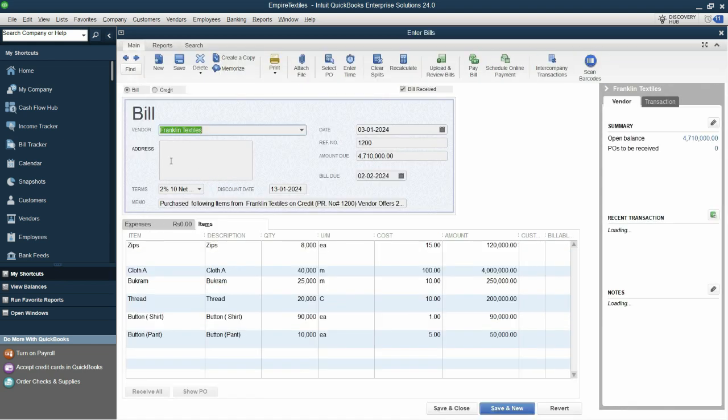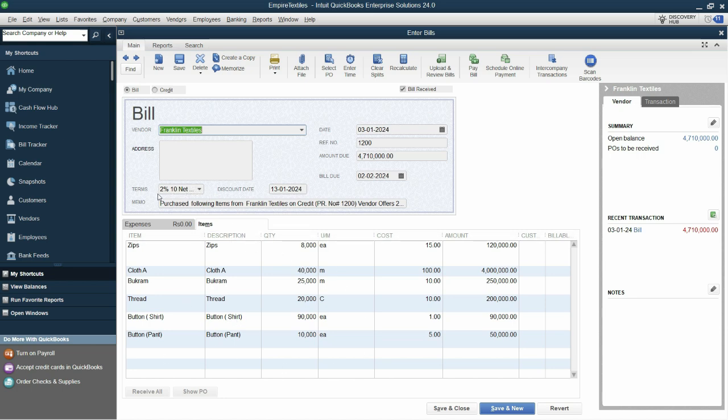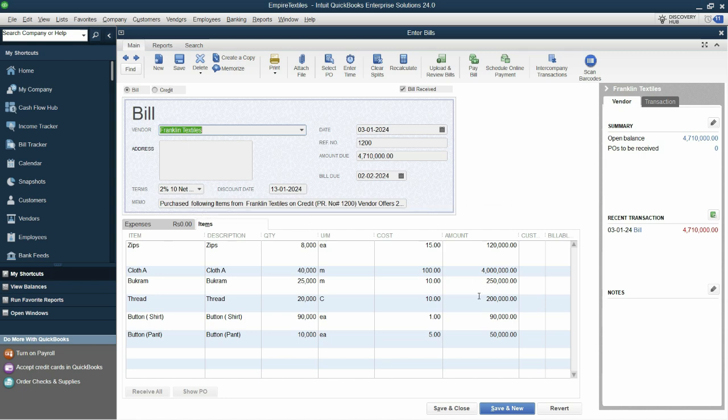At the time of entering bill, let's see the bill we have entered this Franklin Textiles bill and we haven't mentioned anything in the discount.